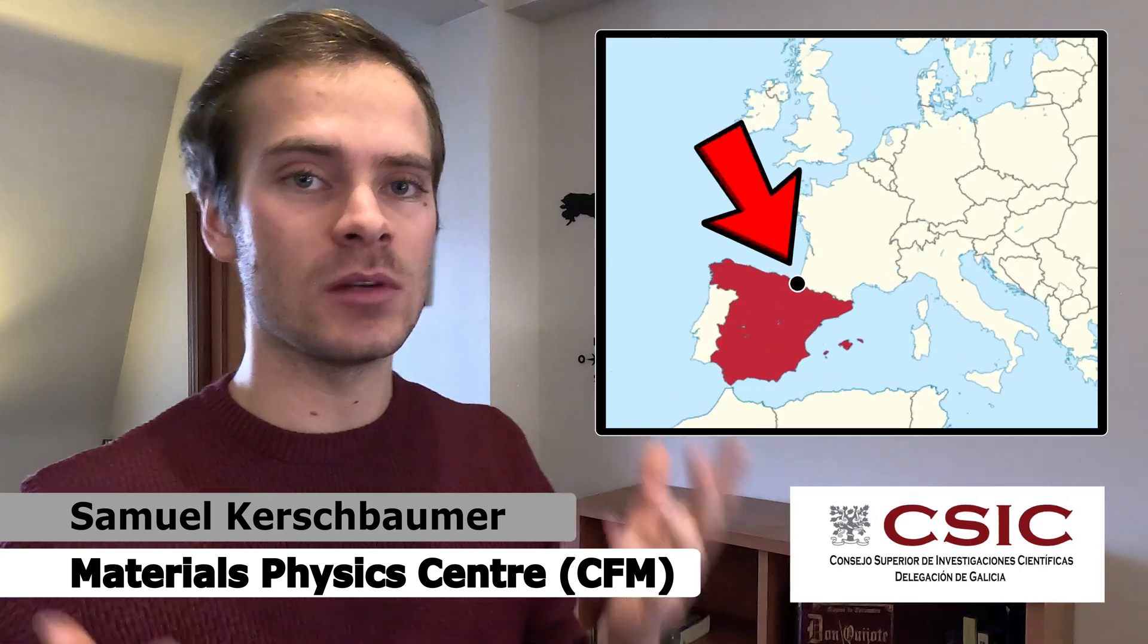Hello everybody, my name is Samuel and I'm a PhD student at the Material Physics Center in San Sebastiano.